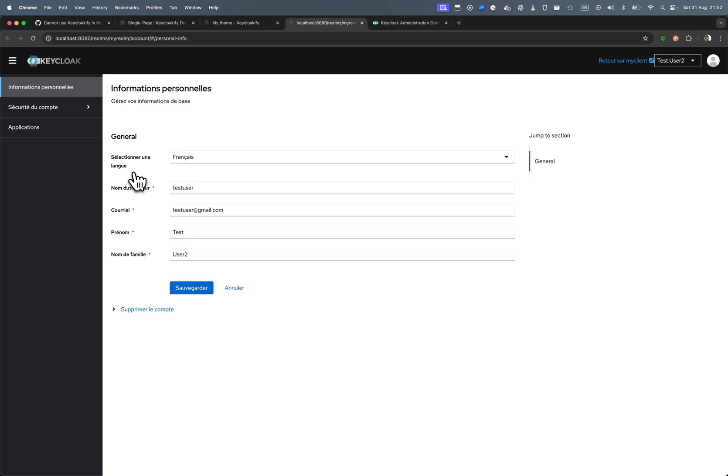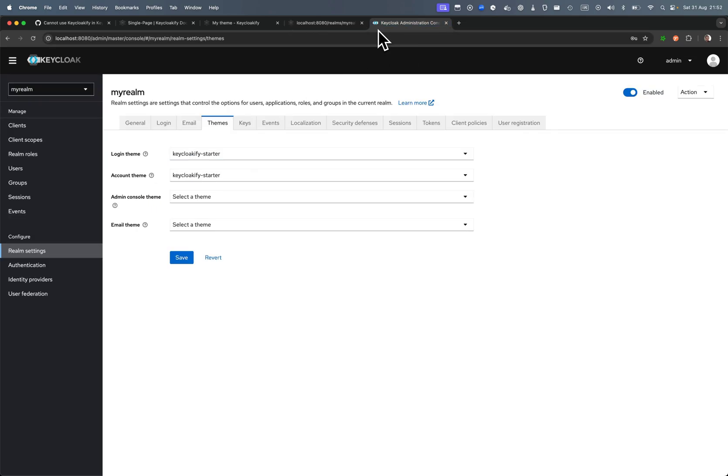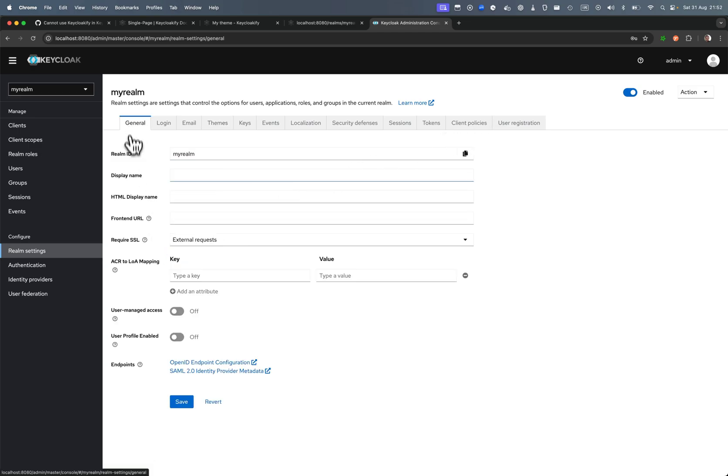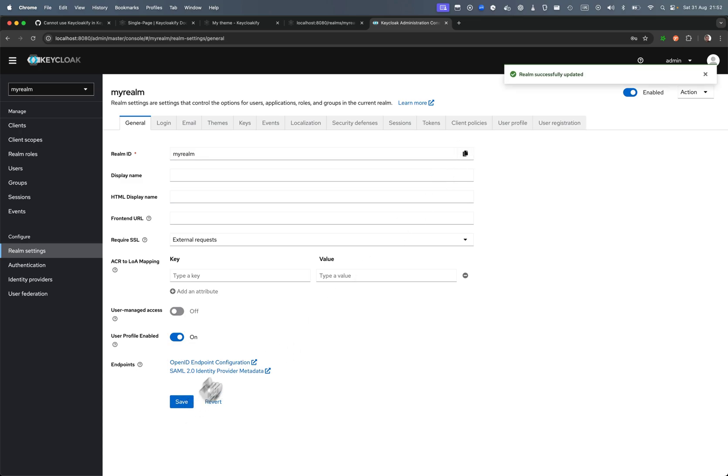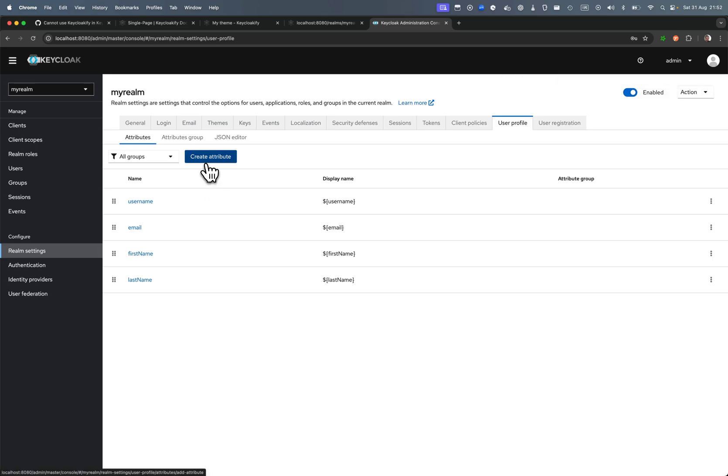So if you need absolutely the user profile declarative user profile and to be able to change the language, the trick would be to create a user attribute for the user. User profile enabled, okay, and here in user profile you can create an attribute locale.